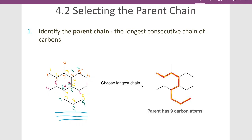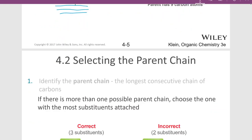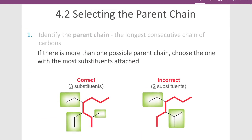We want to identify the longest carbon chain with the maximum number of substituents on it — which is why the red path was chosen here. If we have more than one possibility for the parent chain, we want to maximize the number of substituents. The path on the left in red has three substituents, and the path on the right has only two. It's actually easier to name a molecule with the maximum number of substituents because we're keeping those substituents as simple as possible.